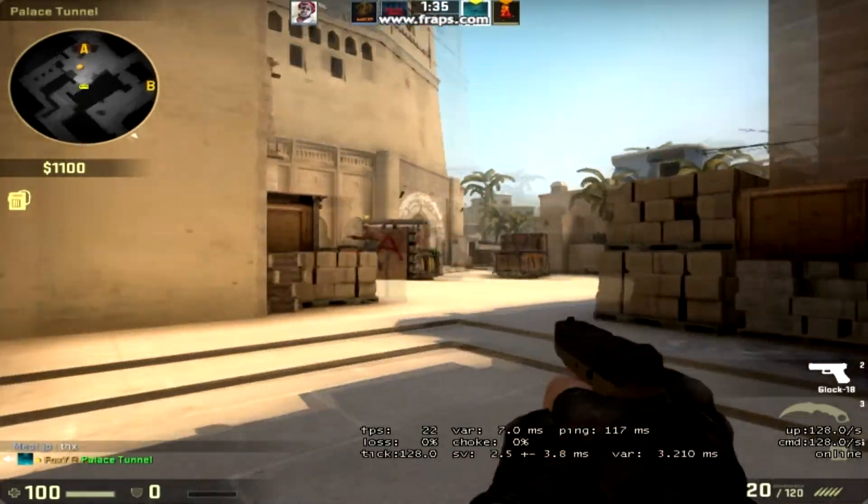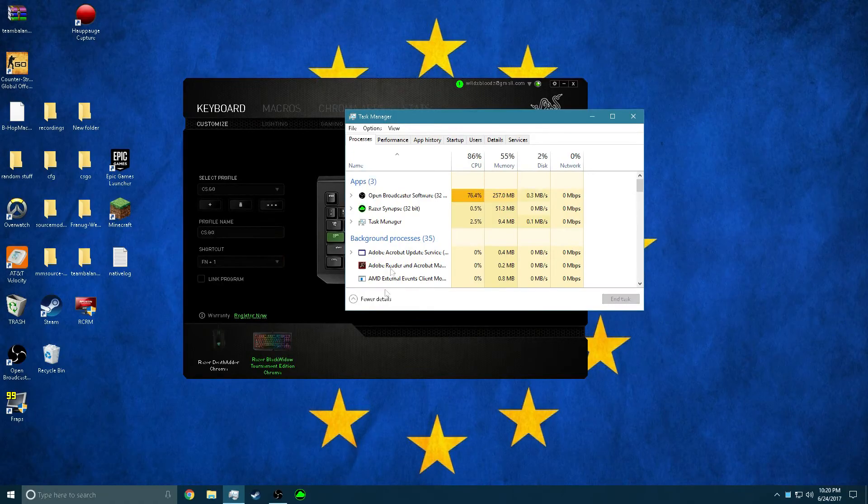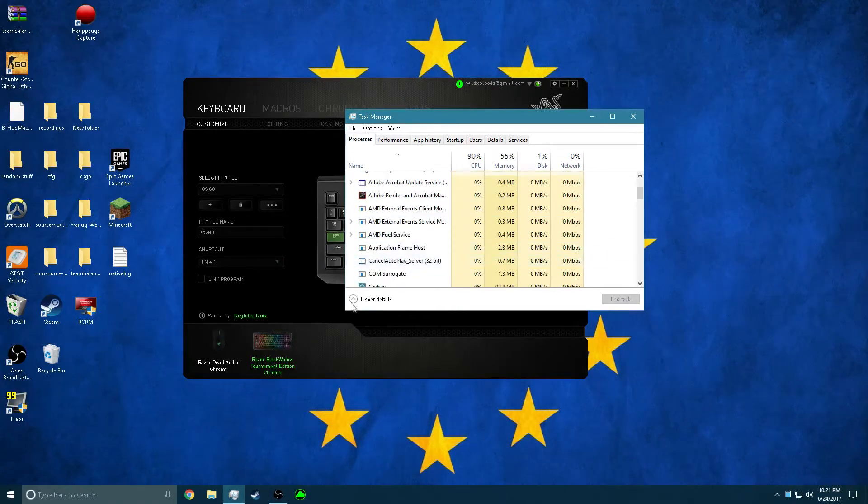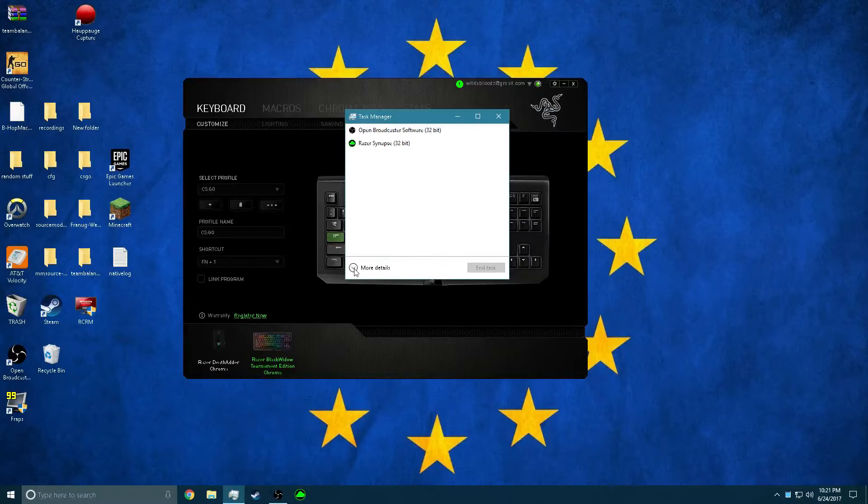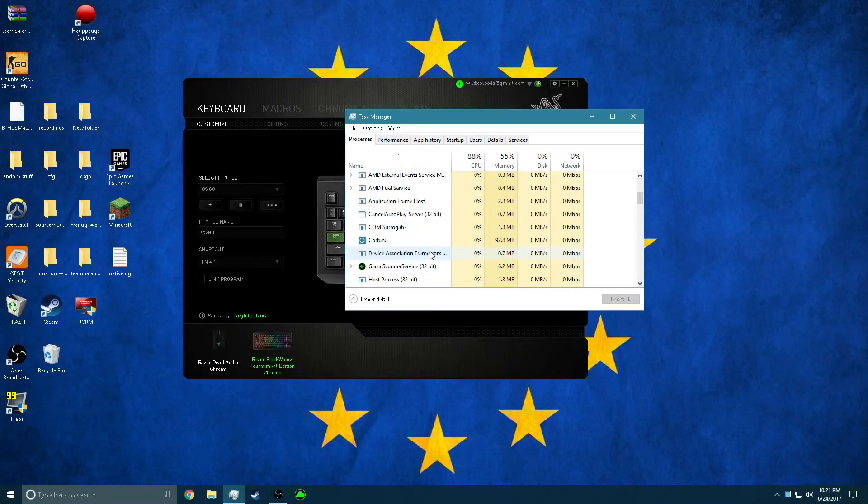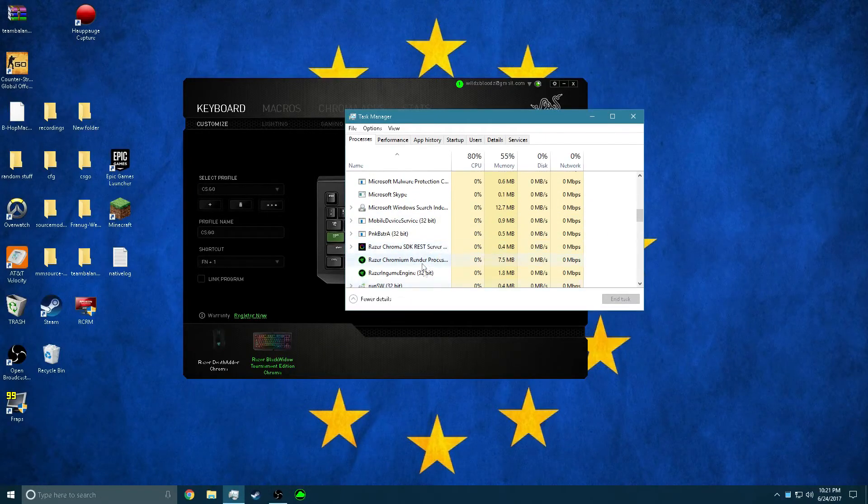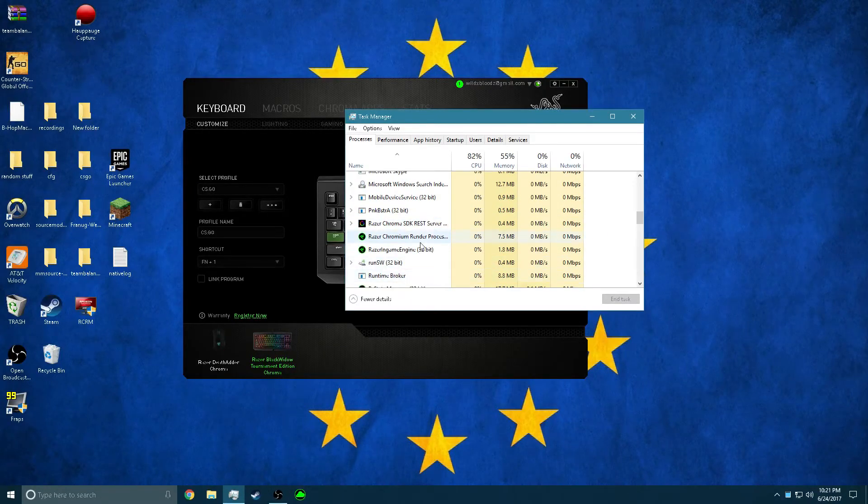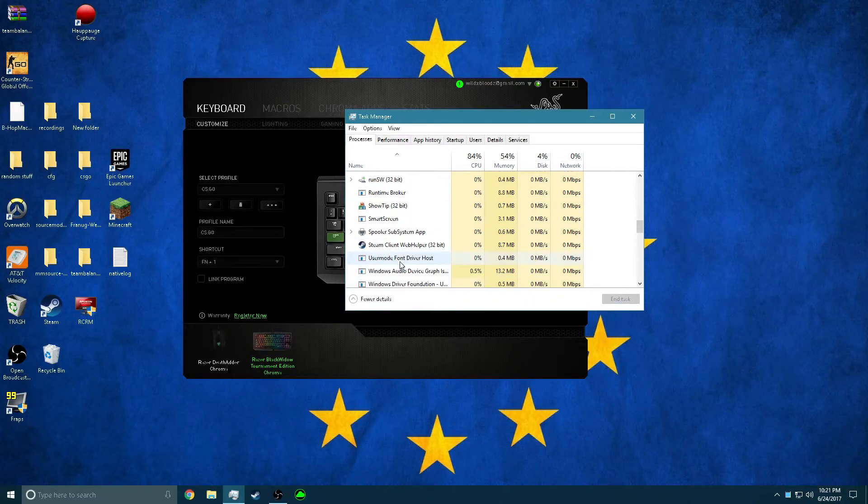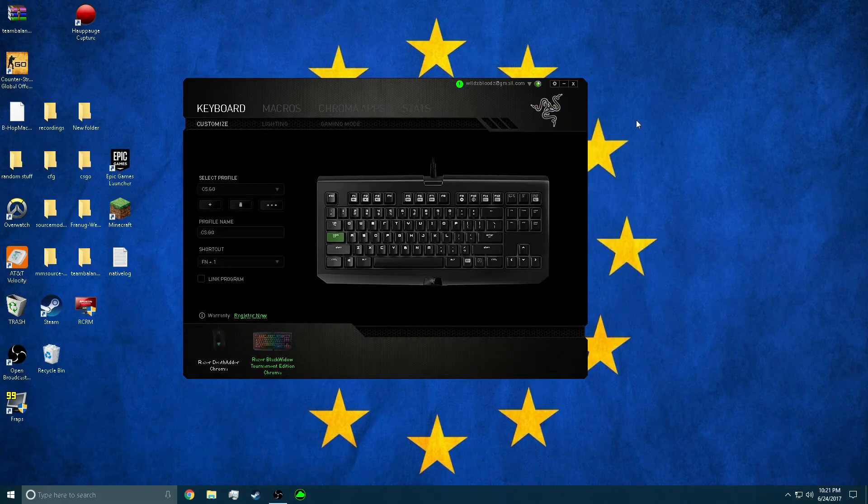It's literally unplayable. To get rid of it, all you have to do is go to your task manager, click more details right there like that, then you can scroll down and exit Razer Stats Manager. That improves my ping significantly and it makes ping spikes go away completely.